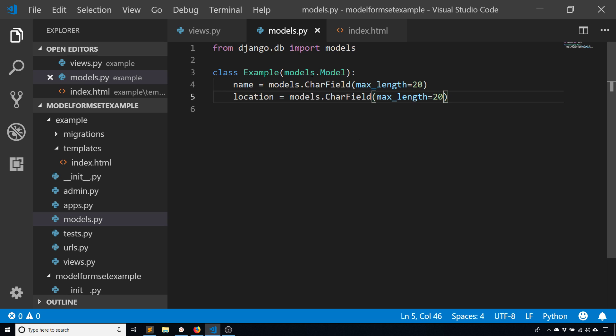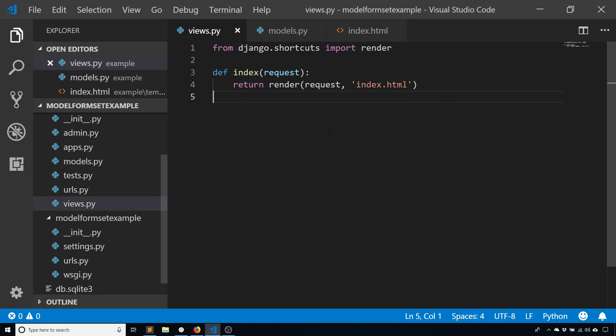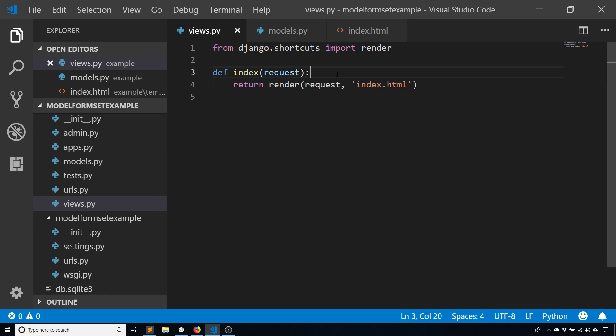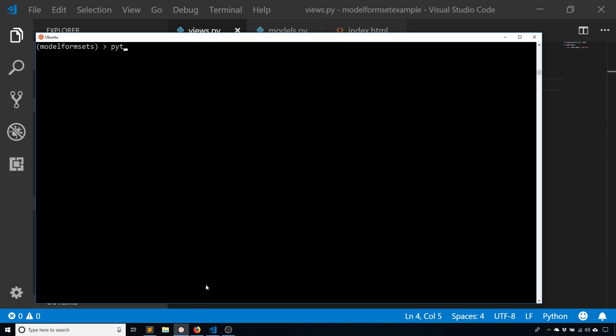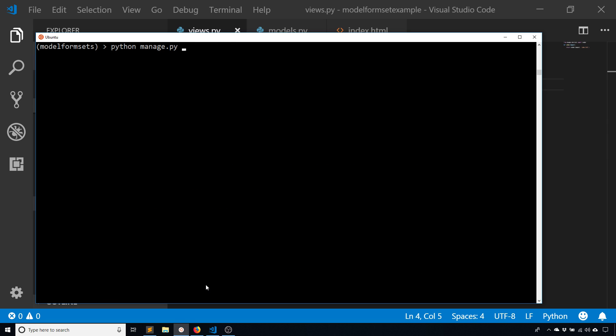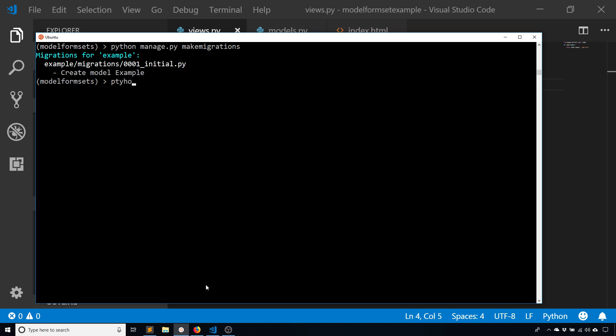Now that I have the model I want to create the form set based off of it. Before I actually do this in the view, let me migrate. So make migrations and then migrate.